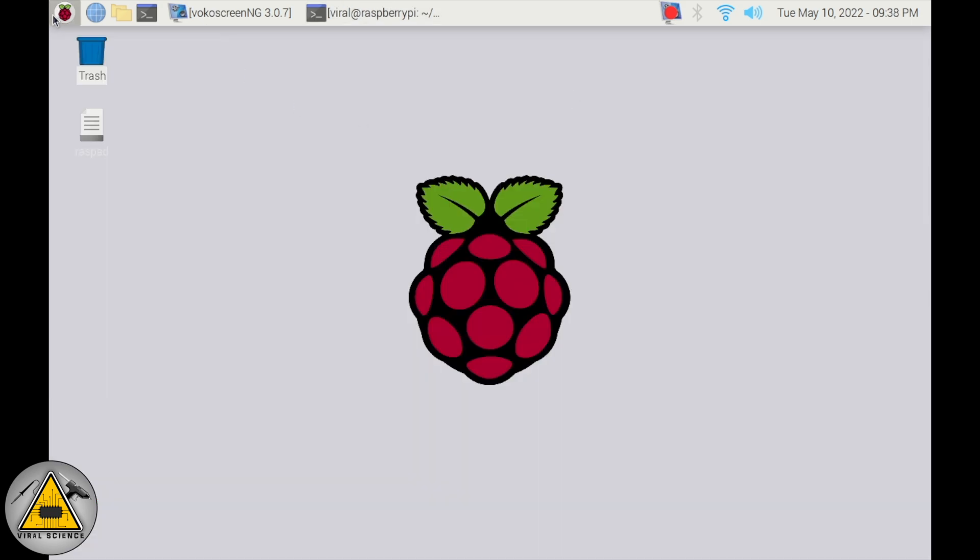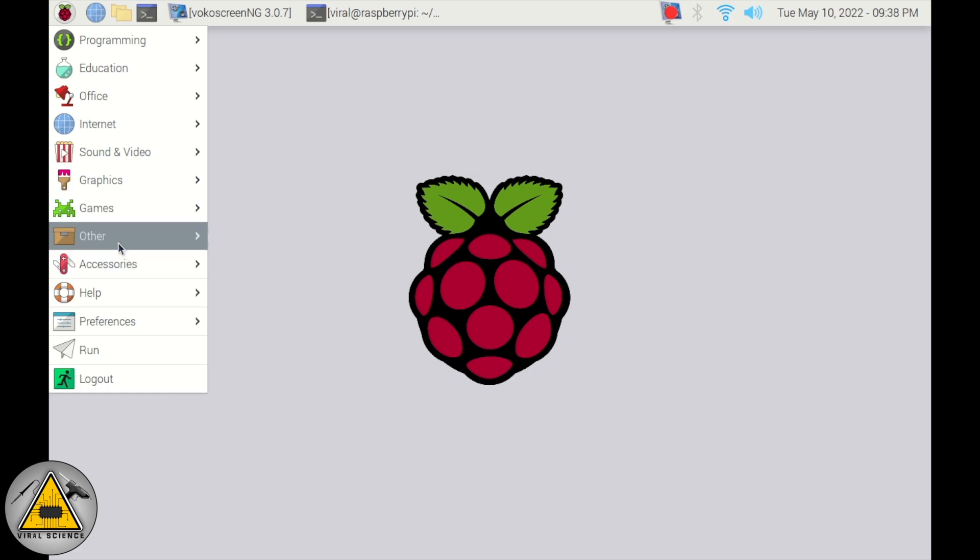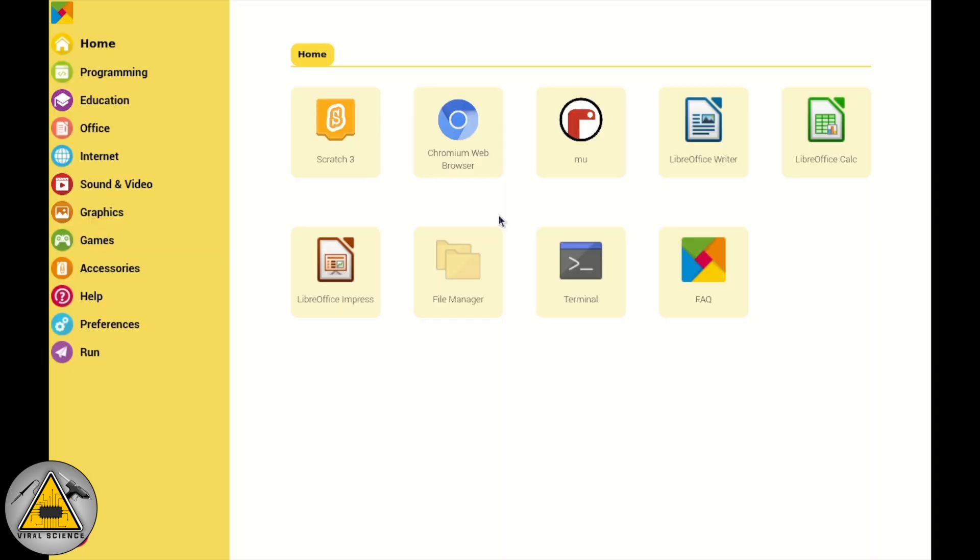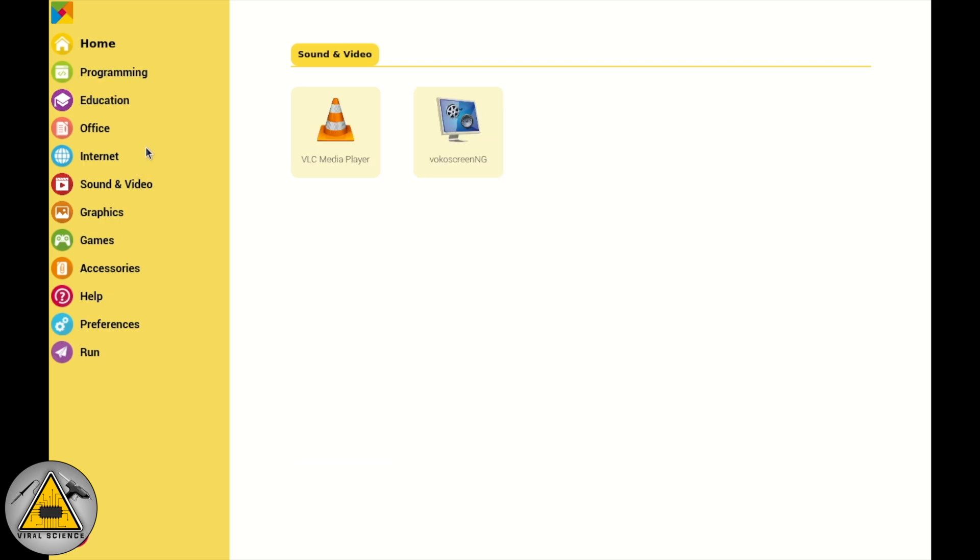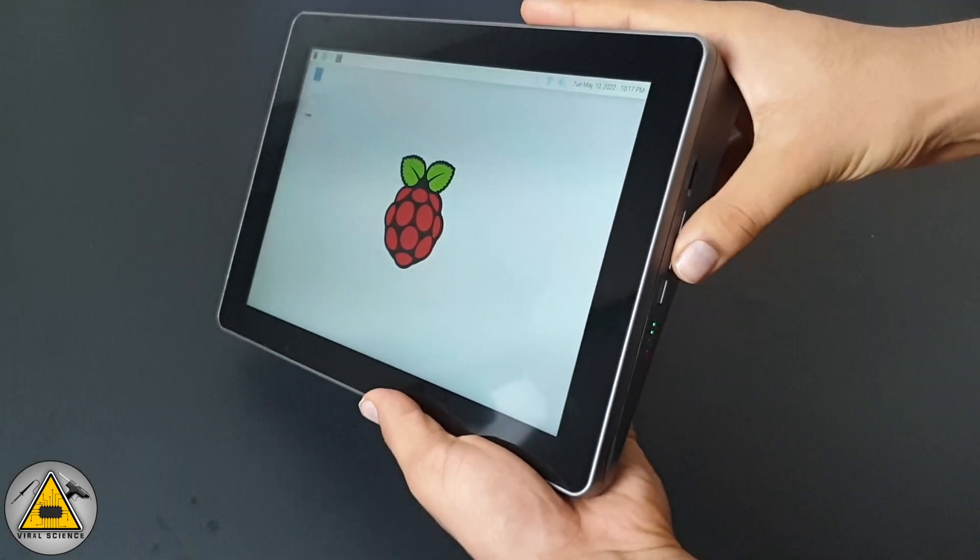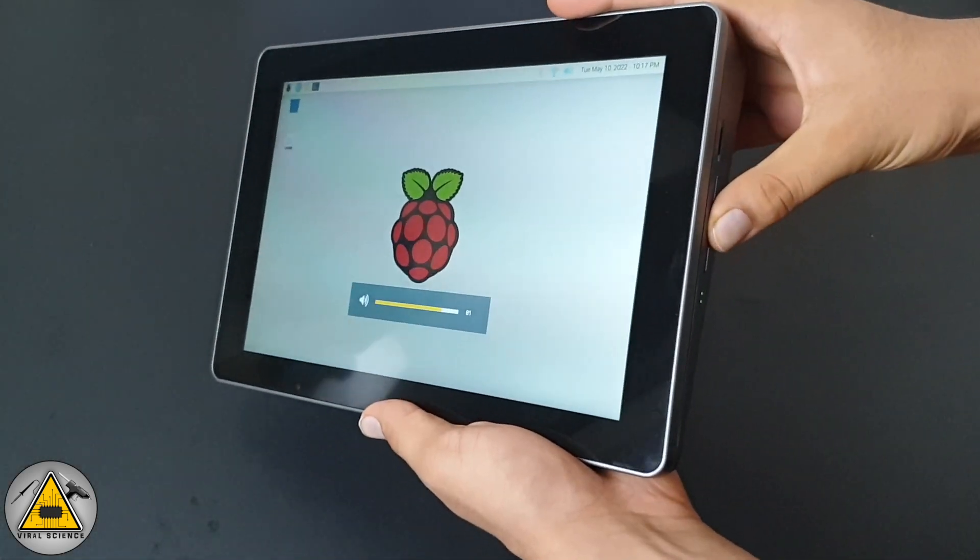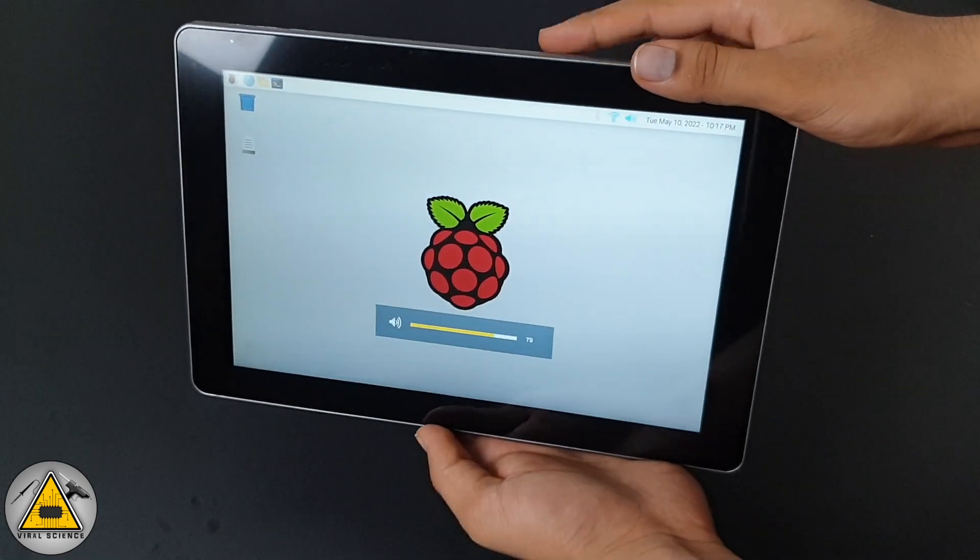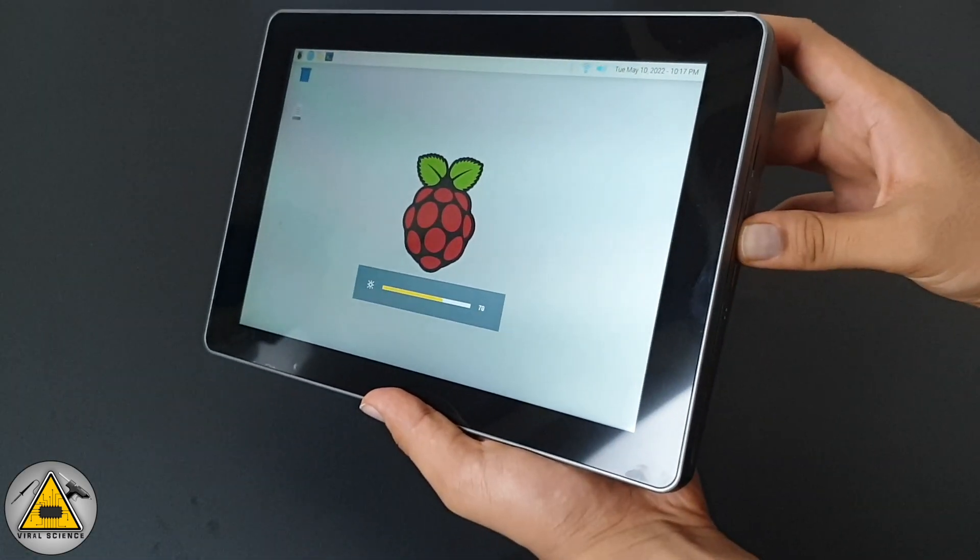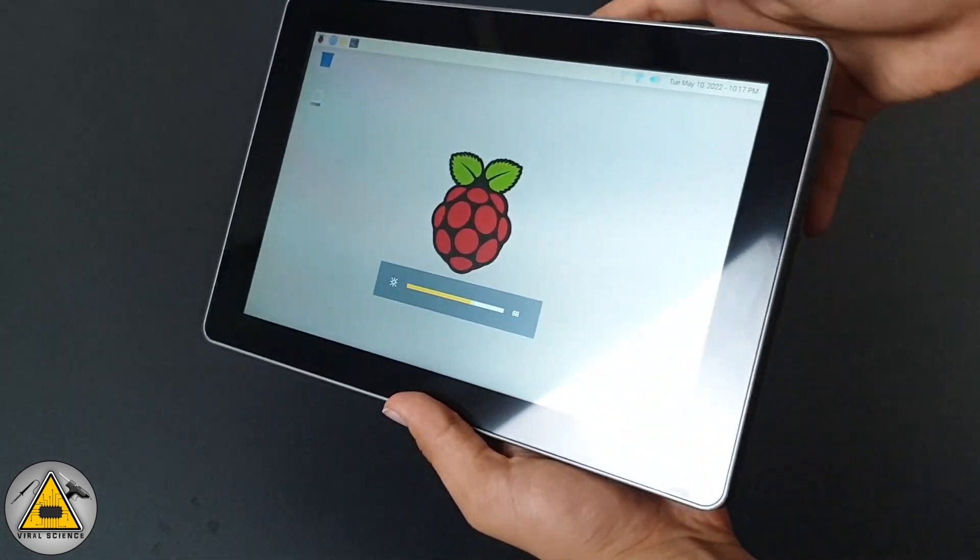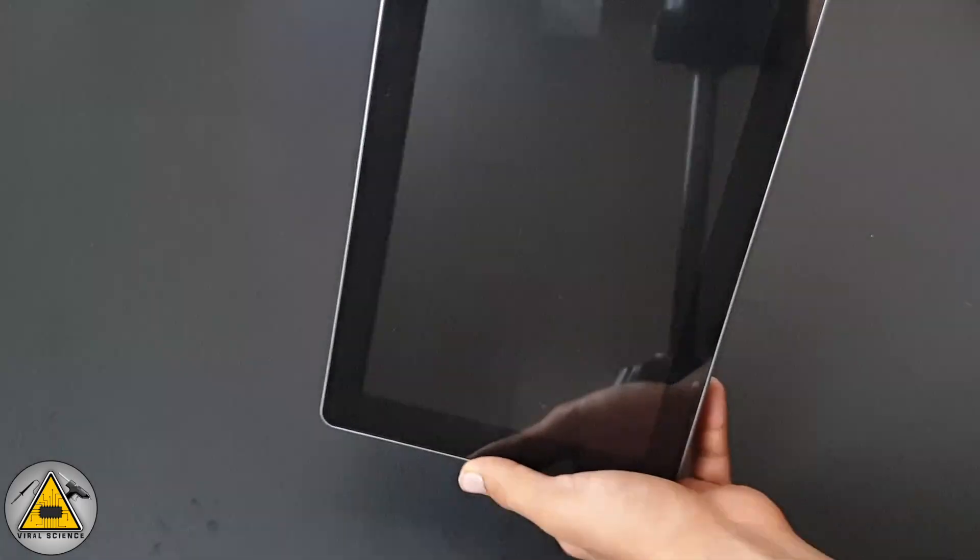After installation completes, go to Start, go to Other, and here you will find RasPad Launcher. Open this. You can see a nice interface where you can use this RasPad as a tablet. On the sides you can see this button - with this you can control volume and the brightness of the RasPad.